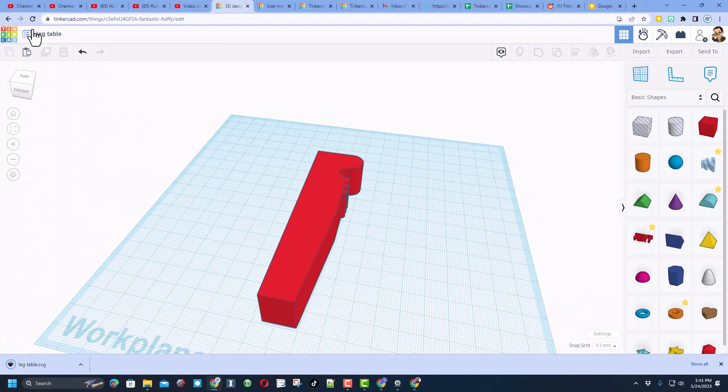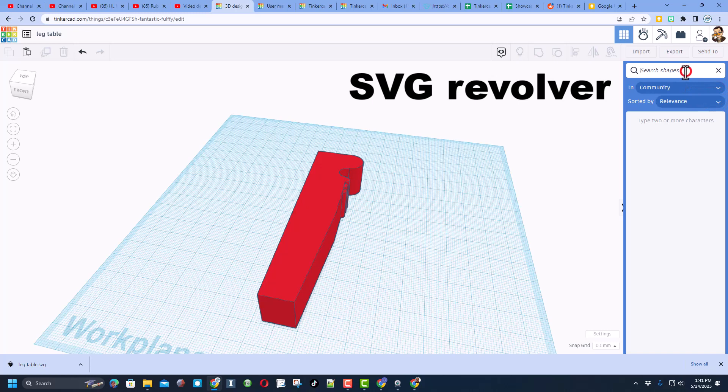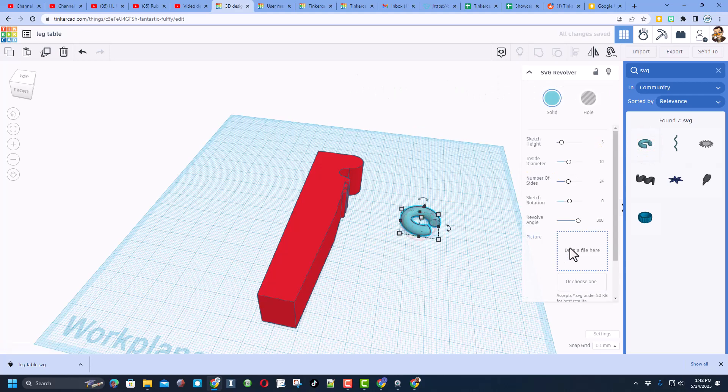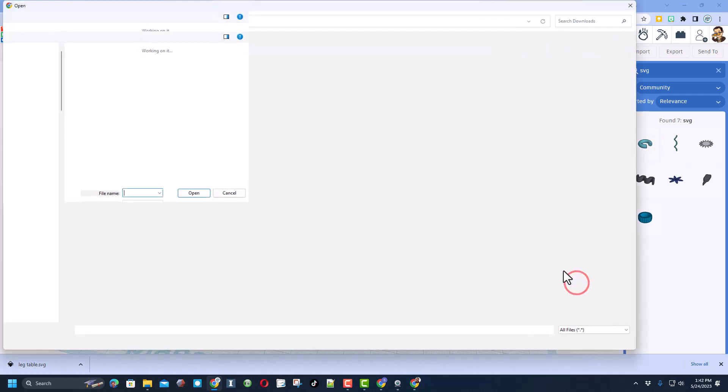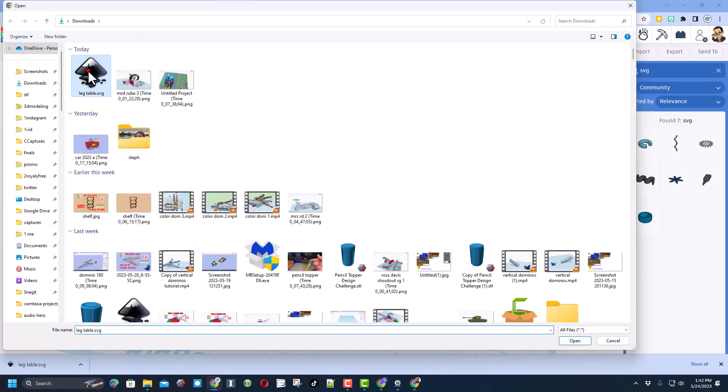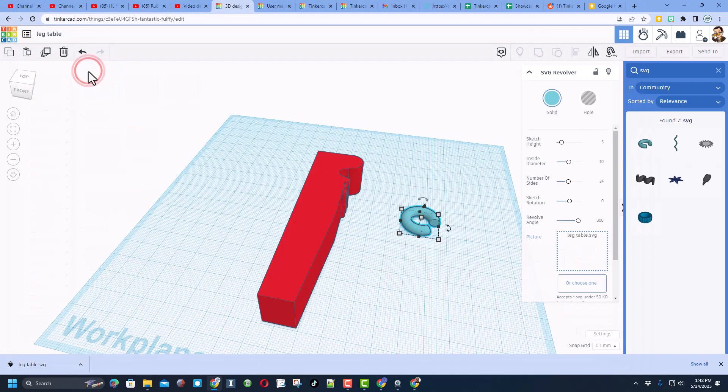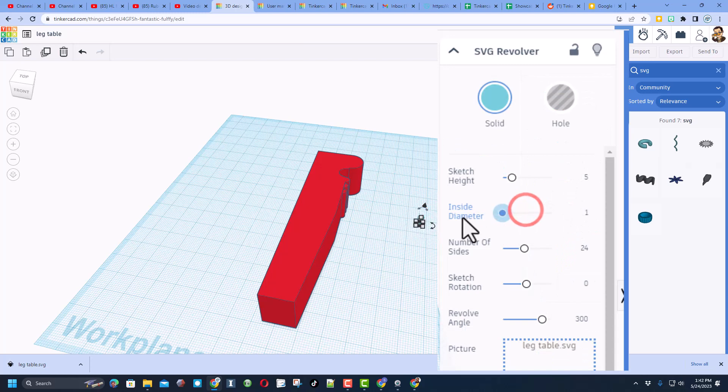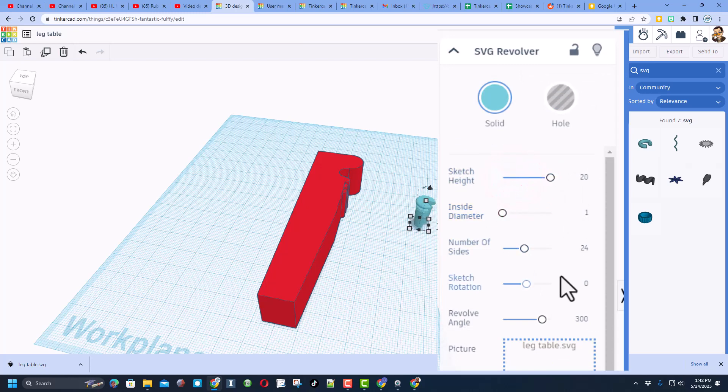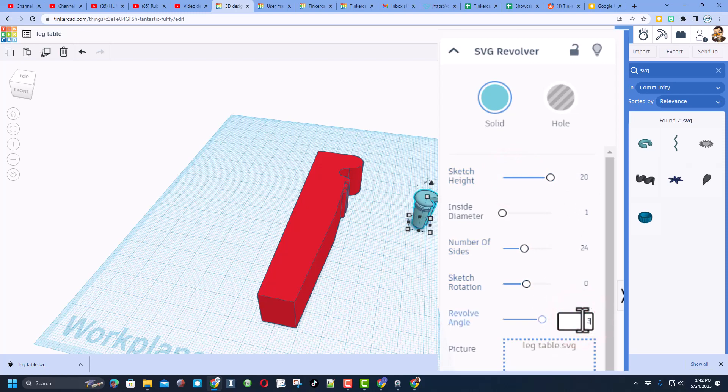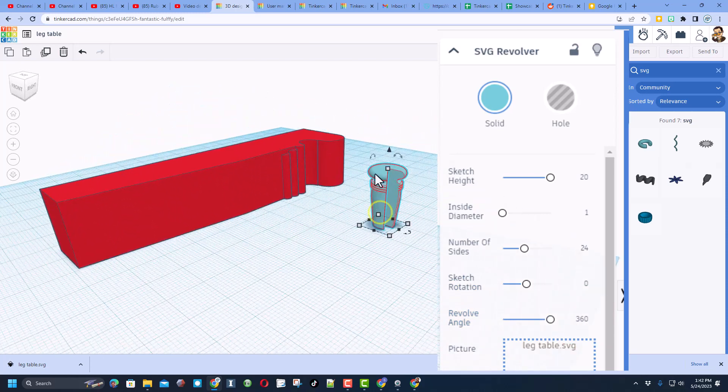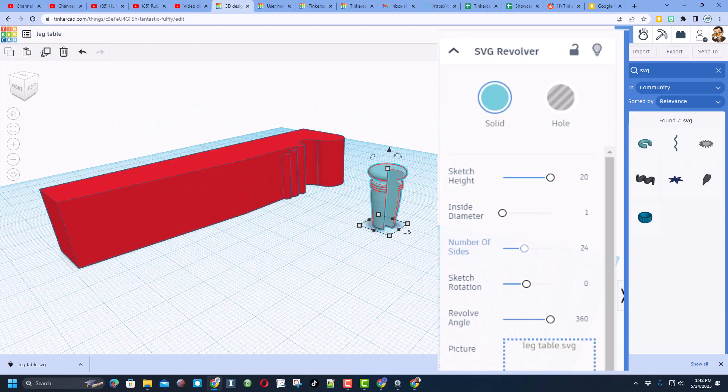Friends now it is time to search for a cool tool called SVG revolver. When you find it bring it out, it wants the file, we're gonna choose the file, once again it was called leg table. And this part takes some patience I'm gonna tell you, we want the inside diameter to be the smallest, we want the sketch height to be the max, we want the rotation to be the full 360 and press enter. And then all of a sudden it starts to look like a table leg.